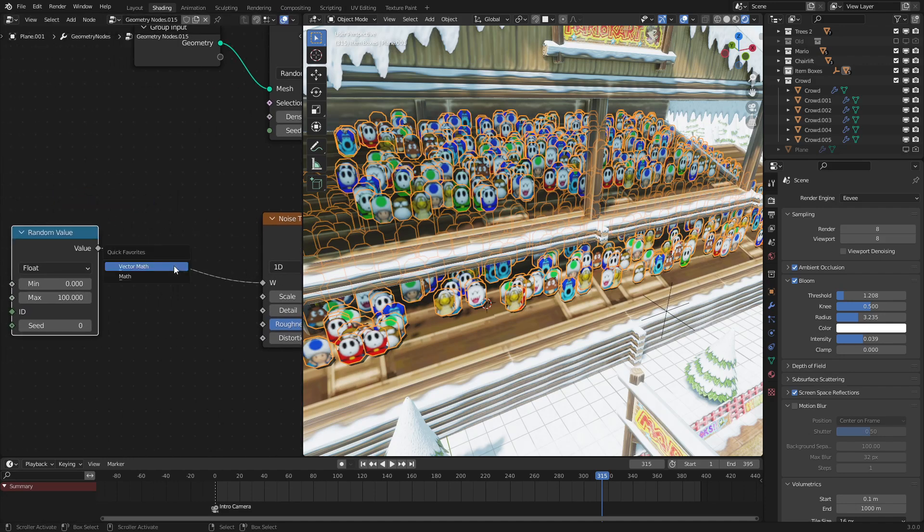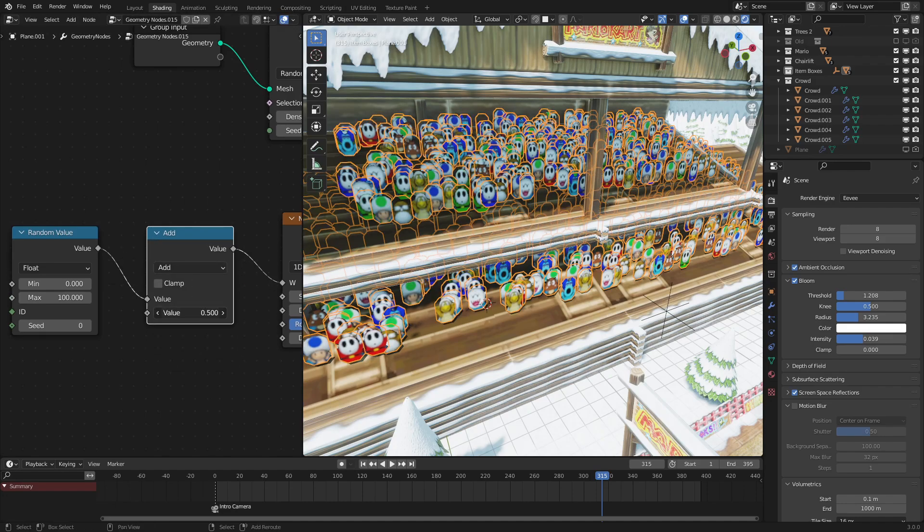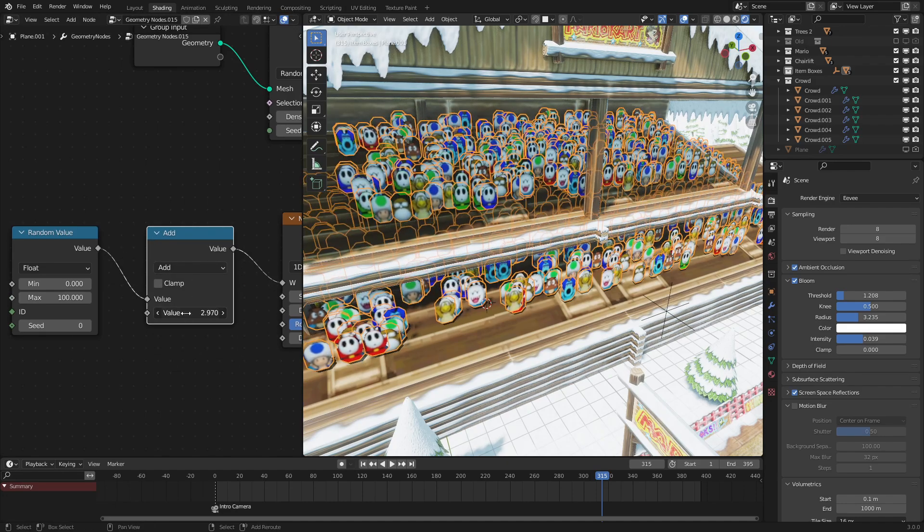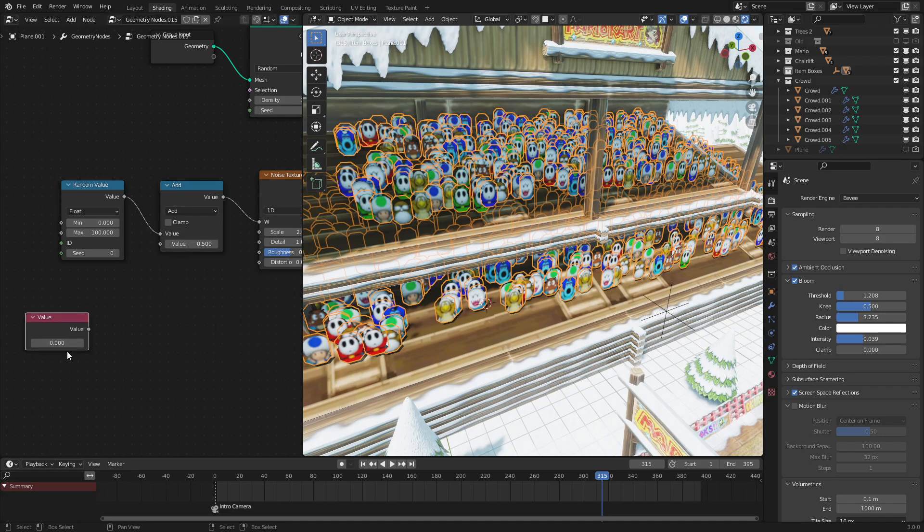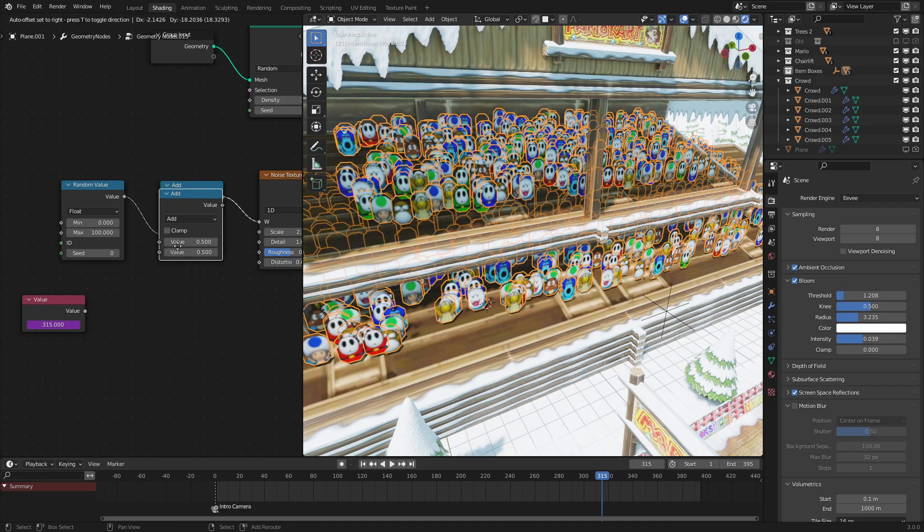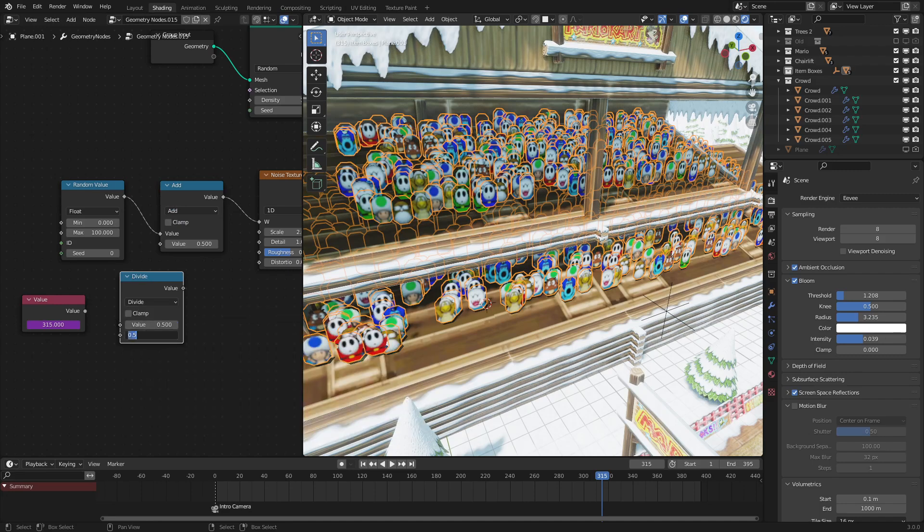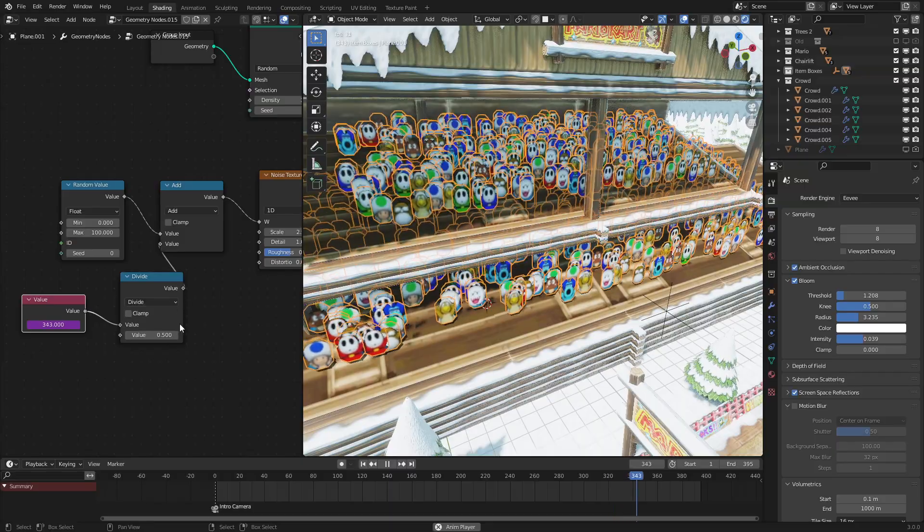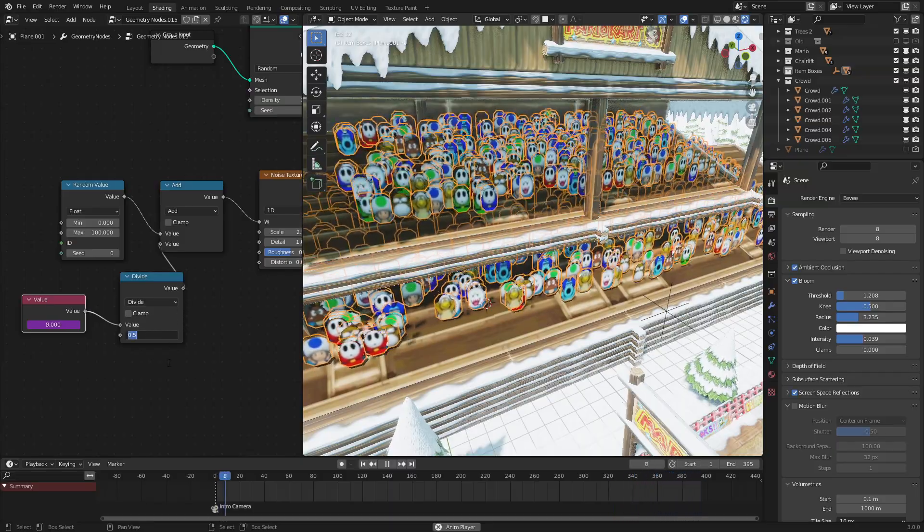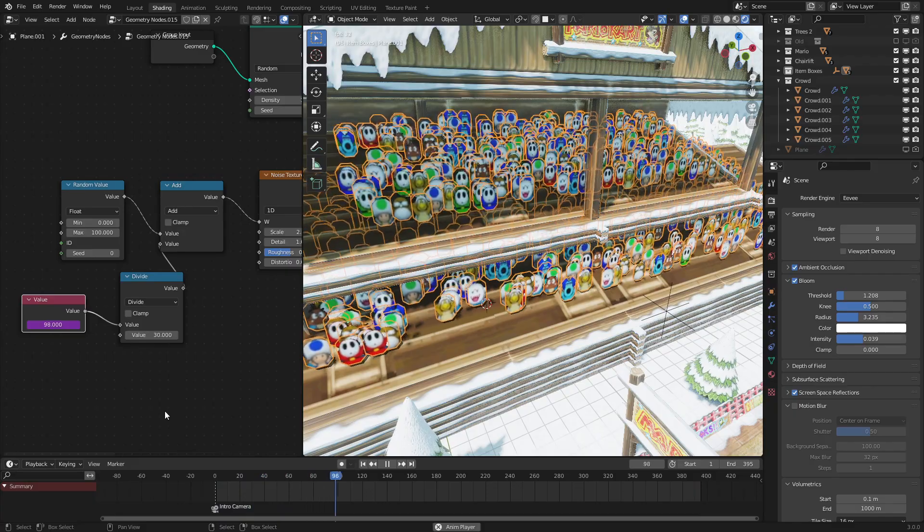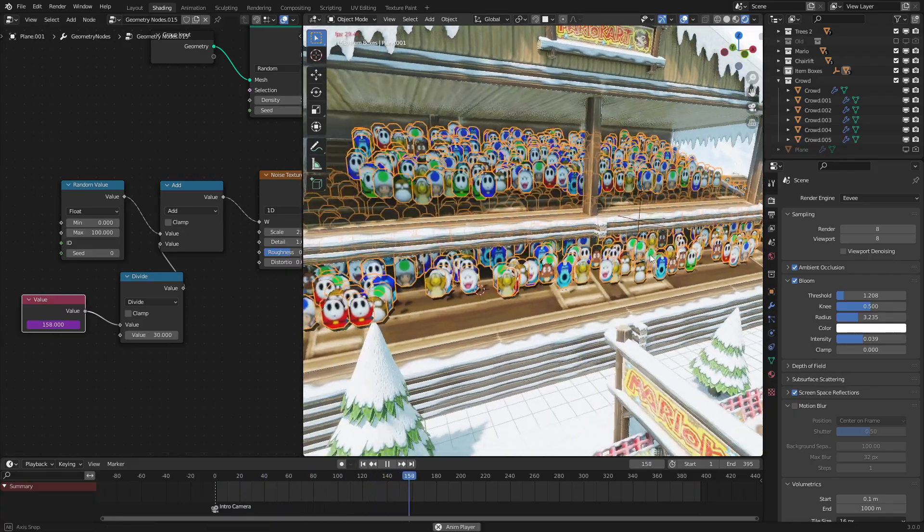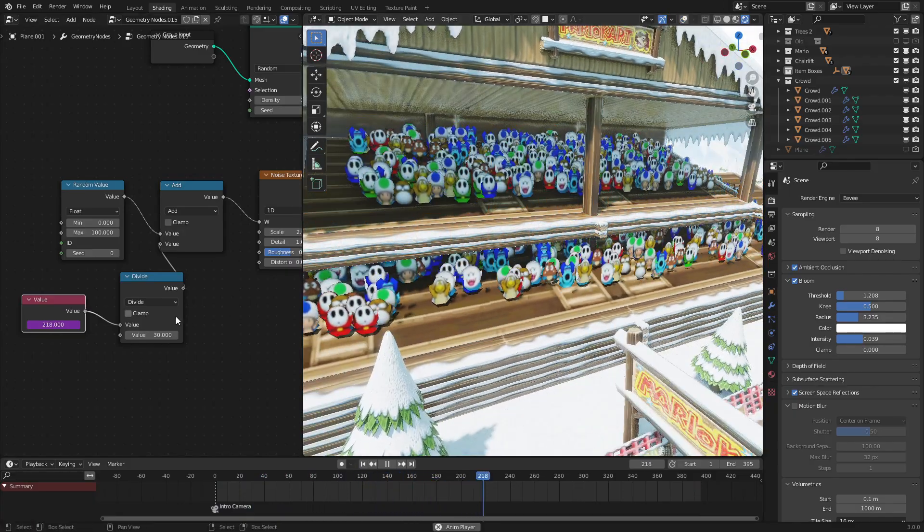And then I'm going to add in a math node so that we can animate this. So to animate that, let's use a value node and input hashtag frame so that we get the frame number. There we go. And I am going to use a math node set to divide so that we could set speed. So let's hook that into there and this into here. As we can see, it's moving too fast. So let's set the divide node to 30. As we can see, it is moving at a good pace.